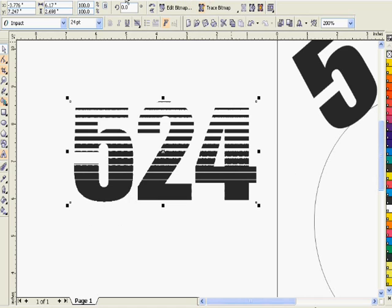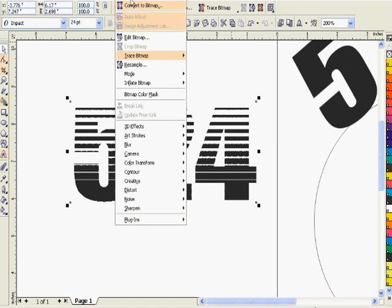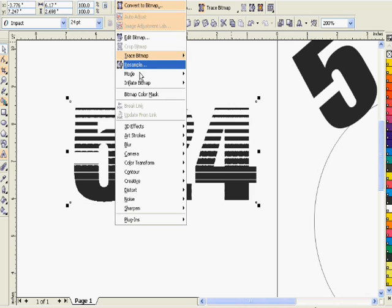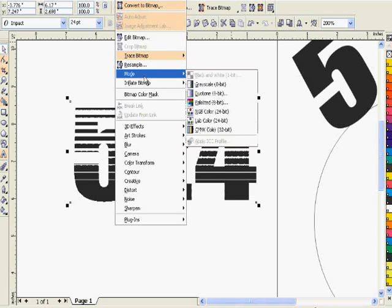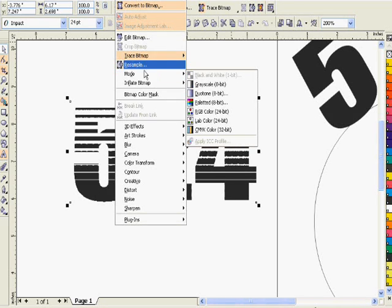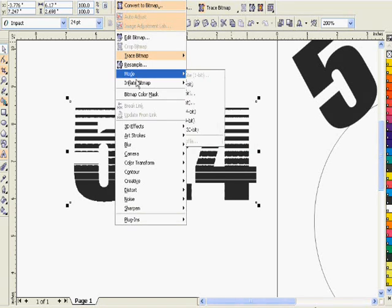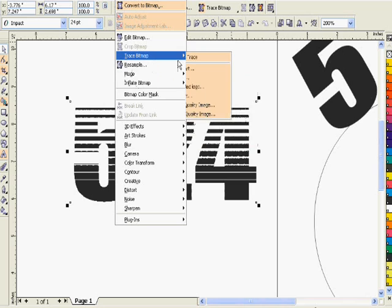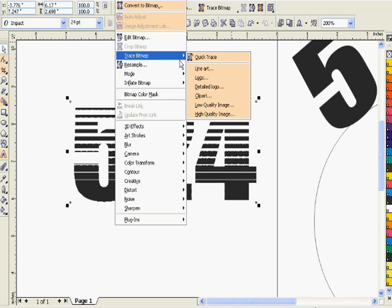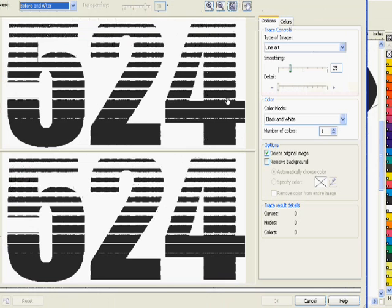It's kind of rough and we can go in and smooth it out after we vectorize it, which we're getting ready to do right now. We select it, we go down to trace bitmap, and choose line art.